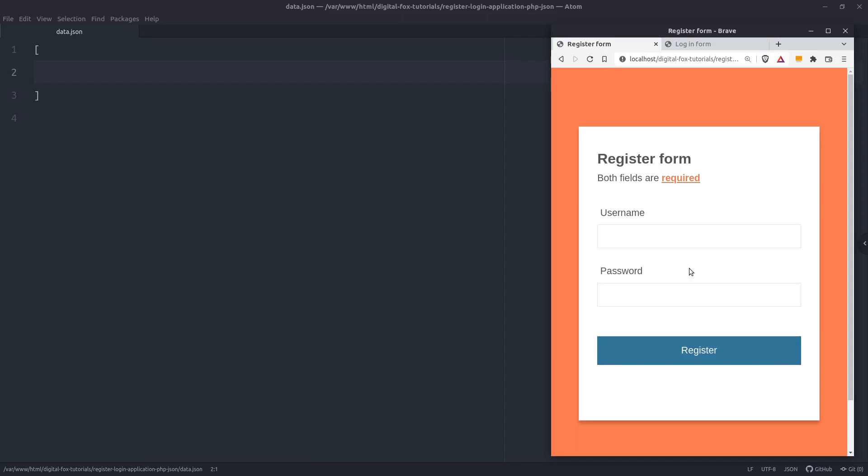Hey, what's up guys. I made a tutorial on how to code a register and login application without the need of a database. When we have a login system in our application, usually we store the user's data in a database, but in this video I want to show you how we can do the same thing using a JSON file.